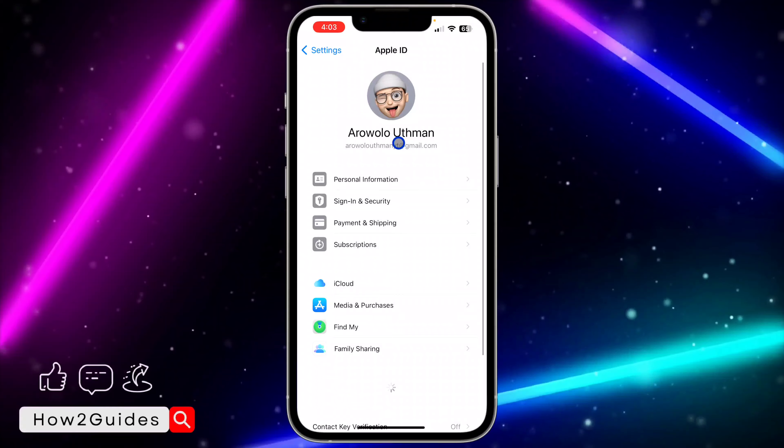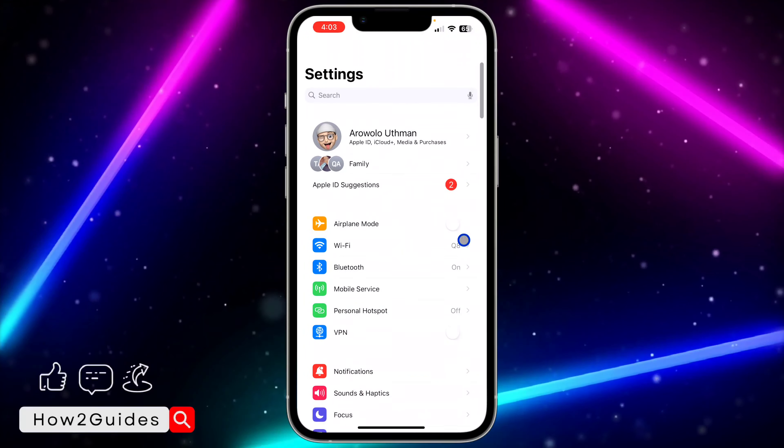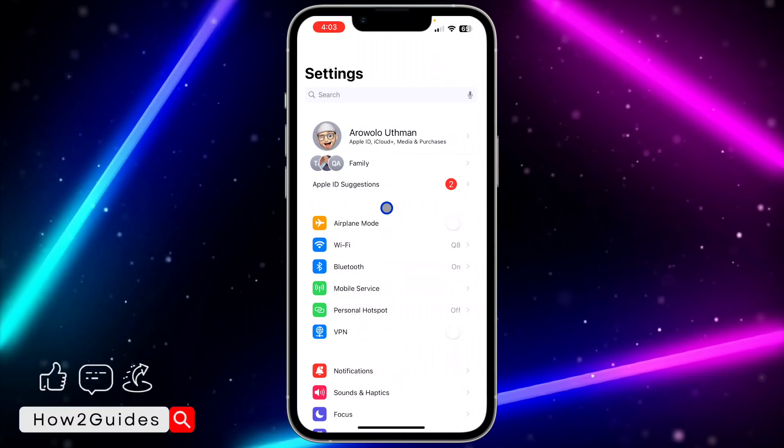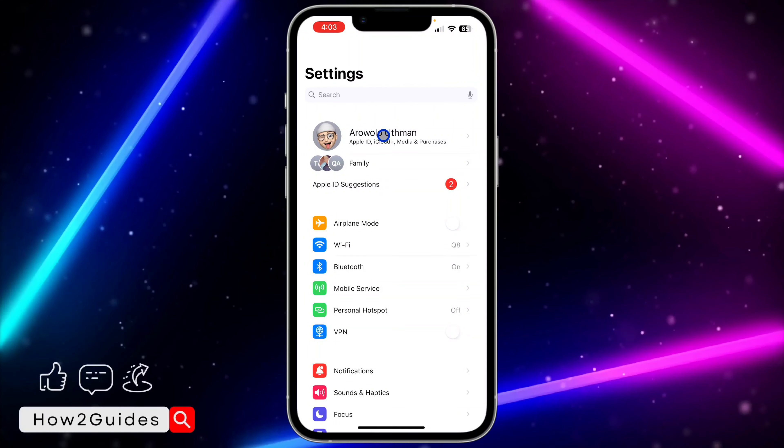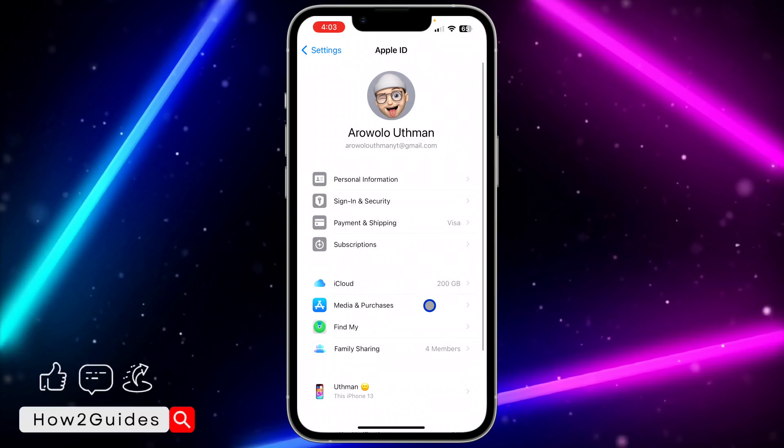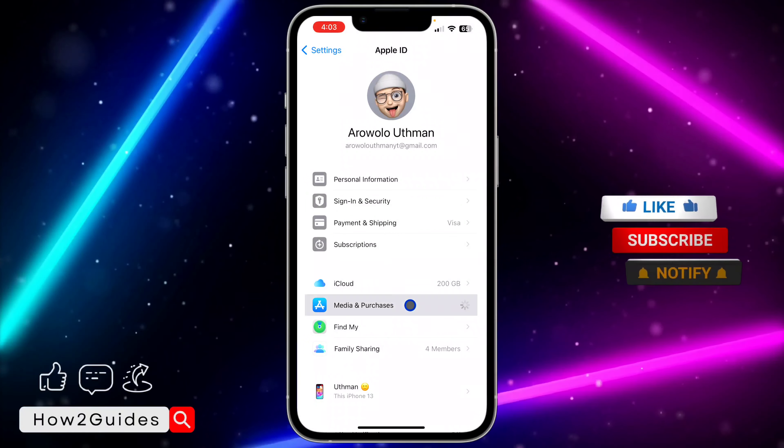The first thing you need to do is open the Settings app on your iPhone, and once you open your Settings app, you need to click on your Apple ID at the top right here. After that, click on Media and Purchases.